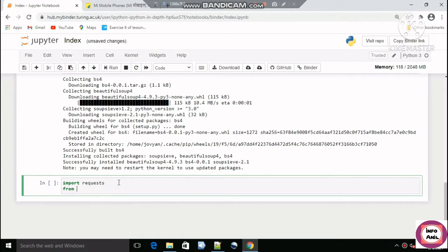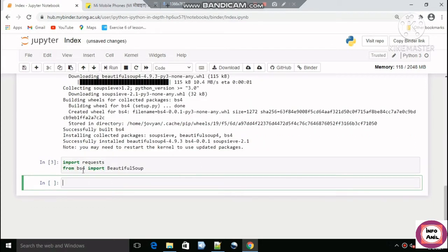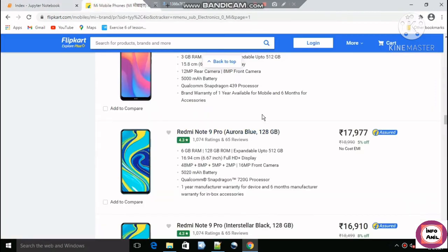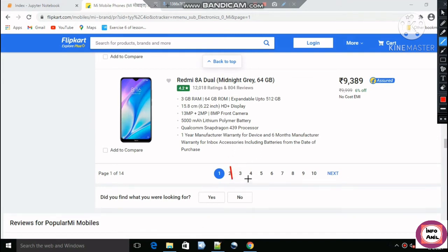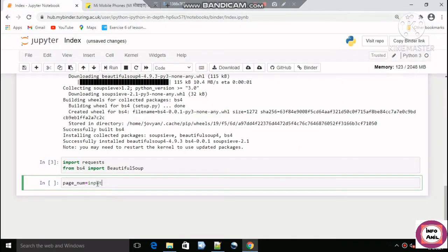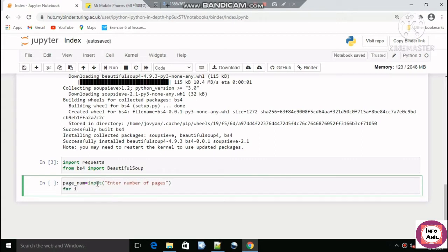We import requests and from bs4 import BeautifulSoup. We will ask the user how many pages of data they want to scrape — whether two pages, four pages, six pages, or eight pages — it is their choice. The loop will run from page number one to the page number the user specifies. The value we get from the input will be a string, so we will convert it to an integer.